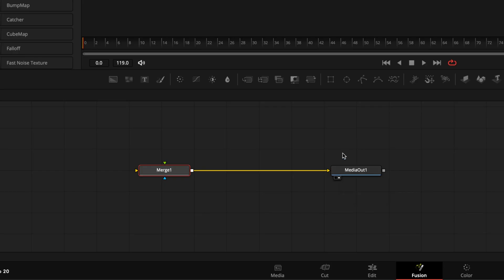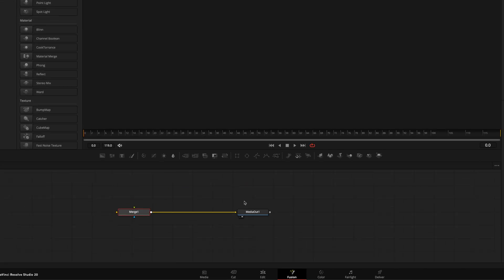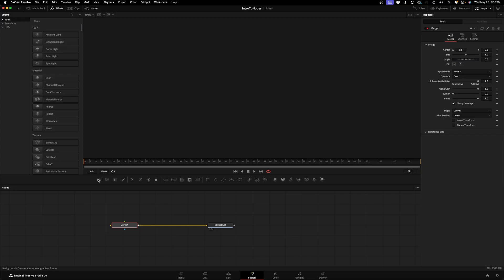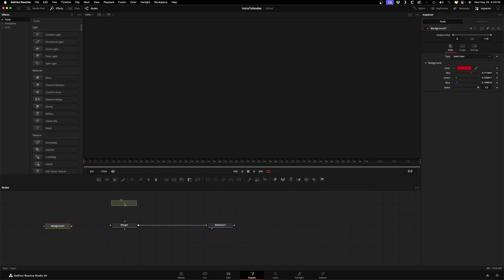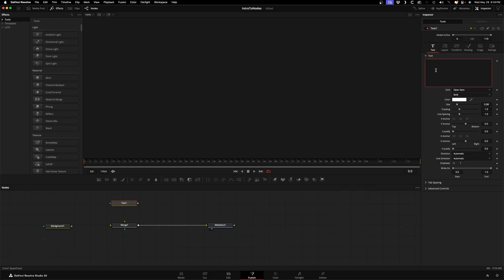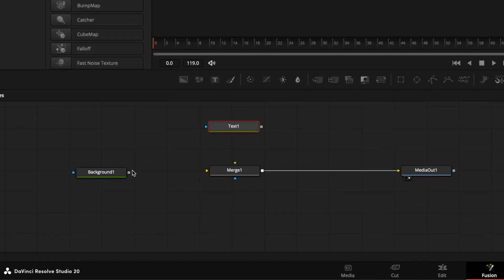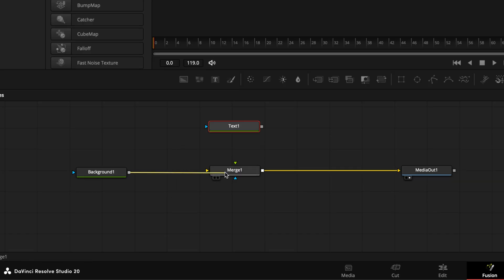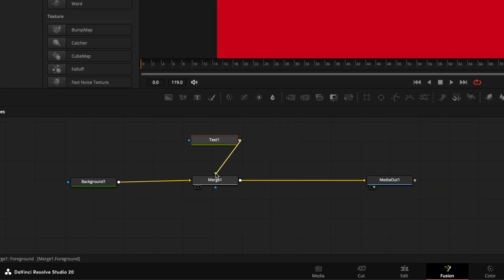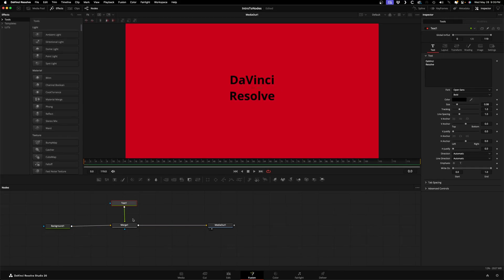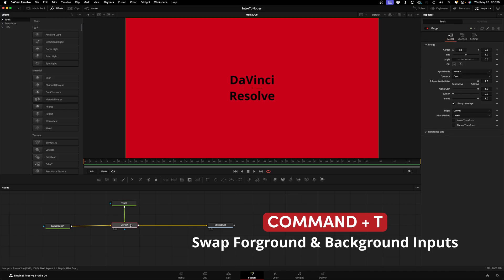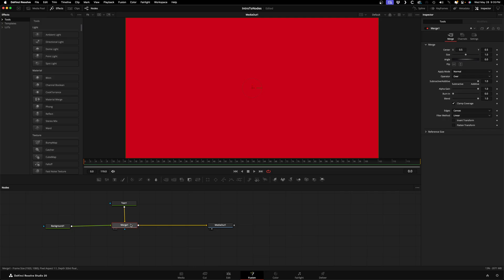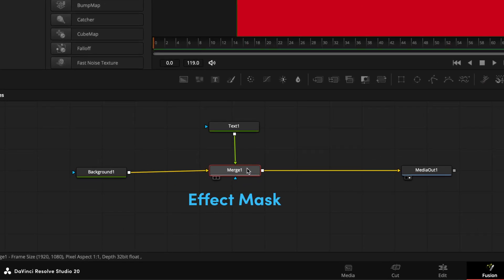We use this node to combine two things together. Here you see three triangles. Yellow is the background, green is the foreground, so if you use this node to attach two elements, the one that goes into the green foreground input will merge on top of the yellow background input. We'll add a background node, make it red, and add a text plus node and write DaVinci Resolve and change the color to black. We'll connect the background node to the background input and the text plus node to the foreground input. In the viewer you can see the text has been merged on top of the background node. If you select the merge node and press Command+T you'll see it swaps the foreground and background inputs around.